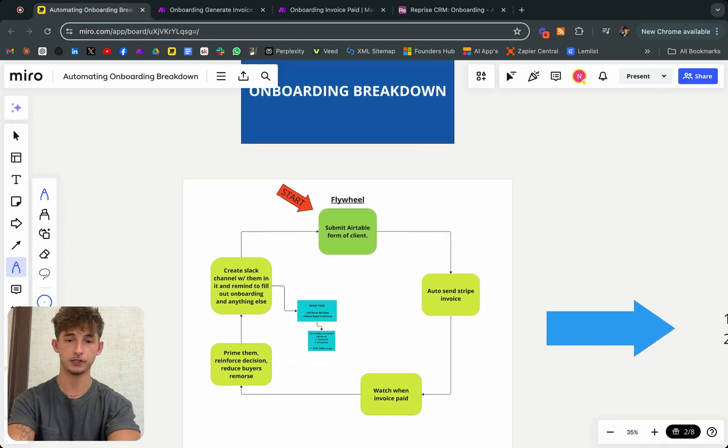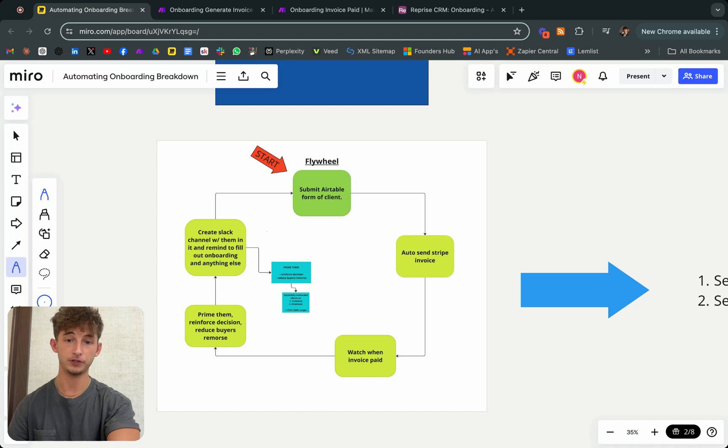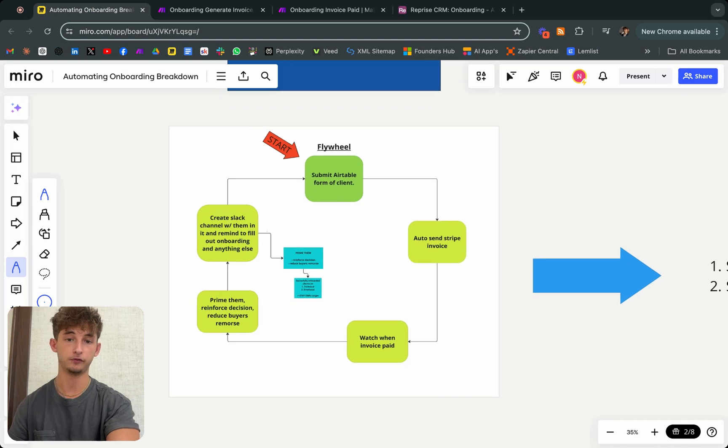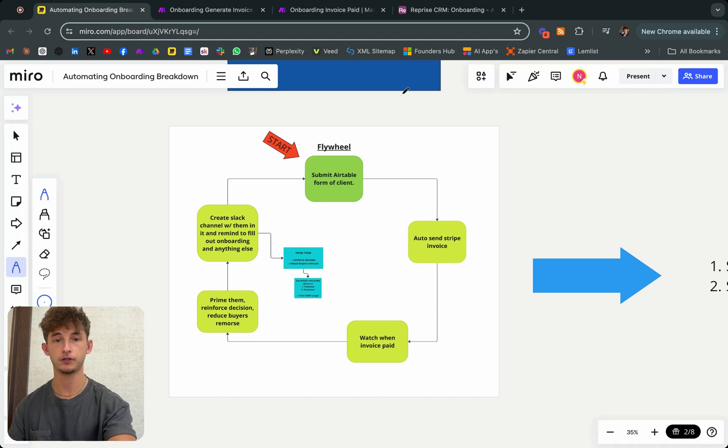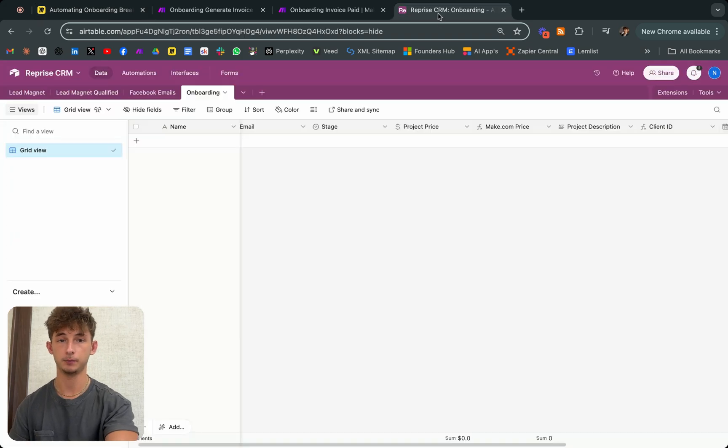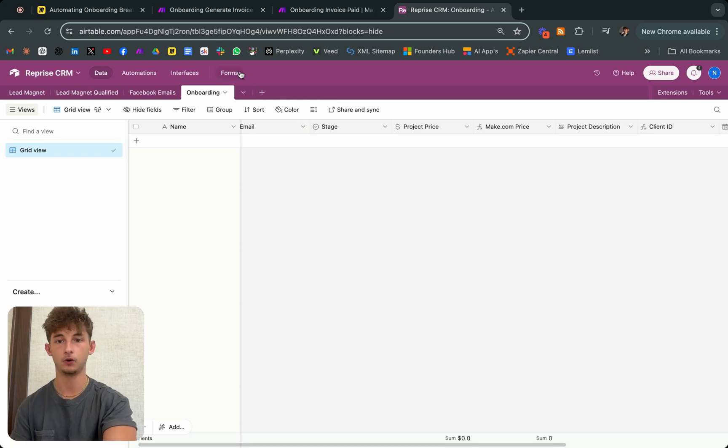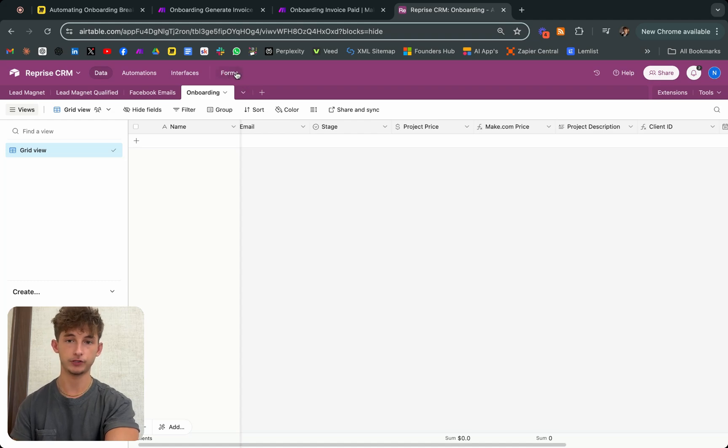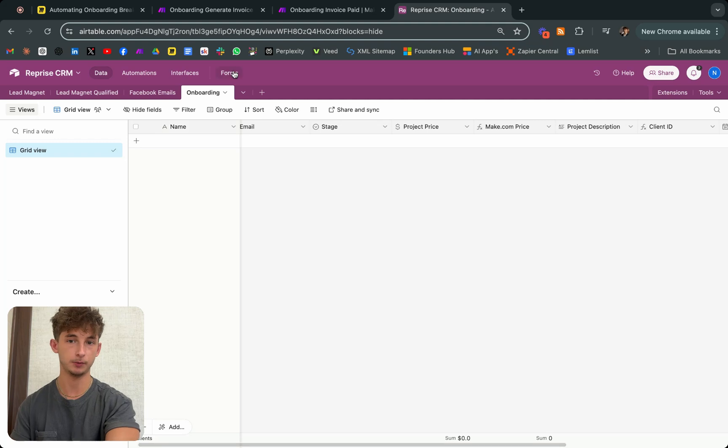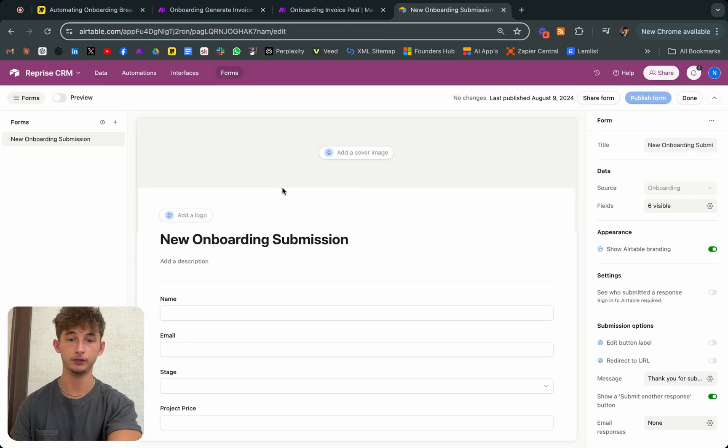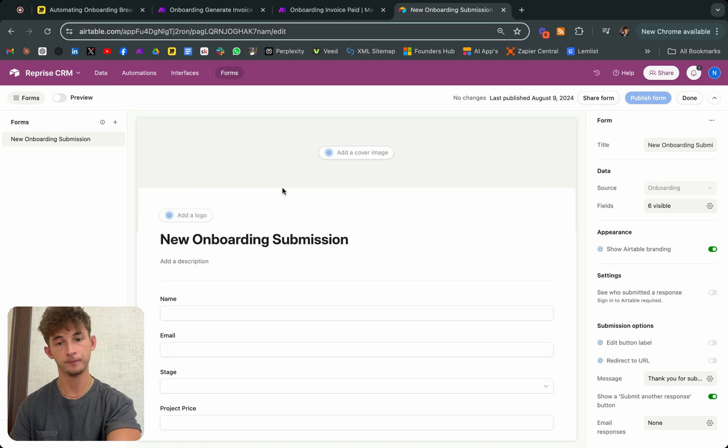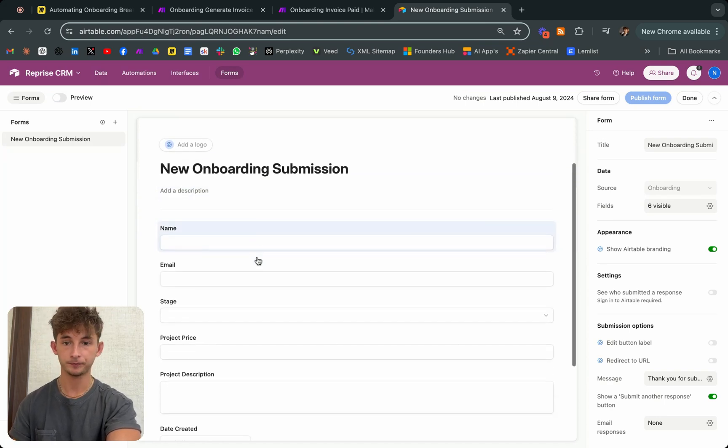As you can see, we're starting off when we submit an Airtable form of a client. Let's say we just closed the client. We're then going to come into Airtable where we're using the CRM - you can use different CRMs like ClickUp or HubSpot, it doesn't matter, but we used specifically just Airtable for this. This is just an example table for reference. Essentially whenever we want to submit a new form of a client, we just closed somebody...